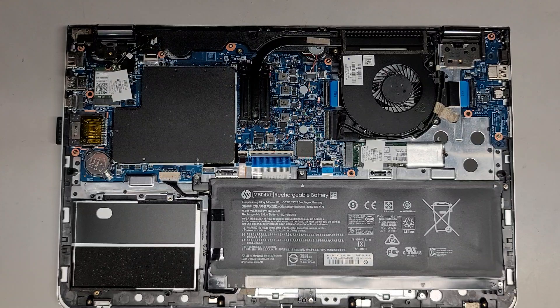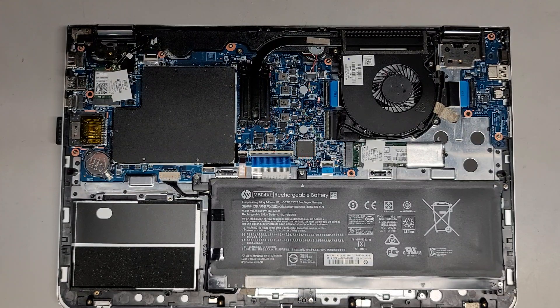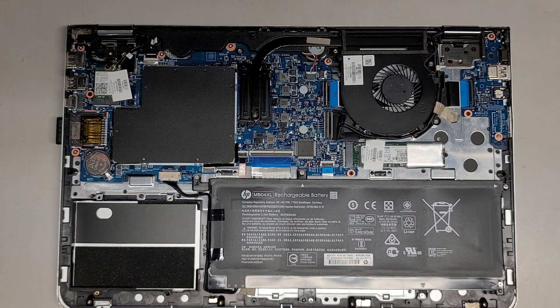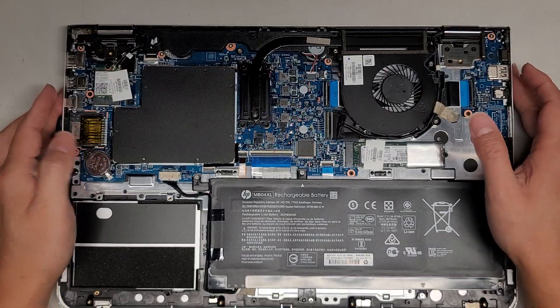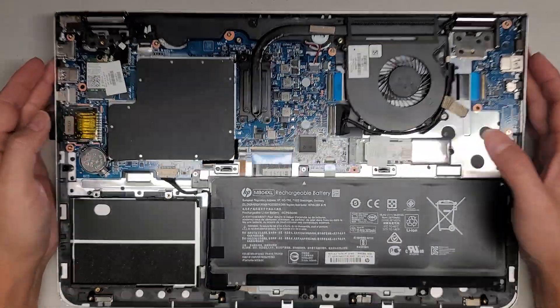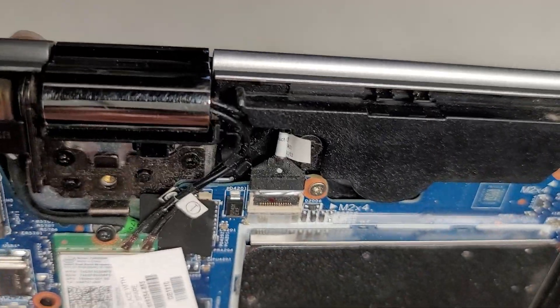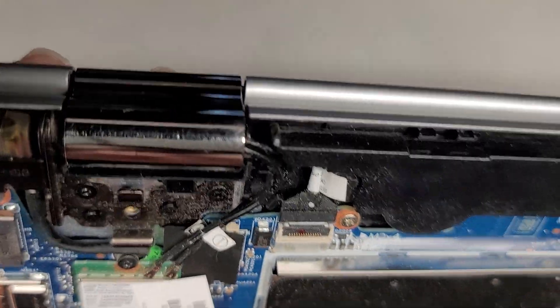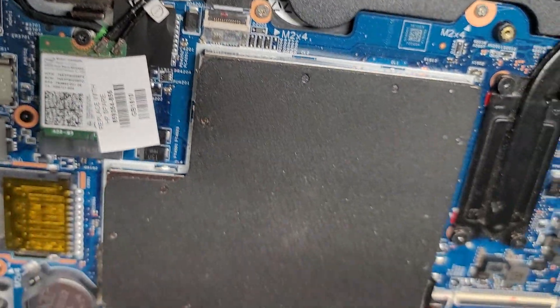Anyways, that's pretty much it. We're going to put this thing back together. Actually, maybe I should leave it open. Because I think the customer is going to want their SSD out. Let me see. Do I see anything weird here? I forgot to show one more thing. The RAM.